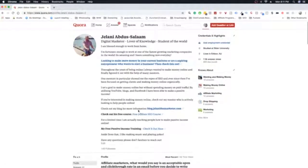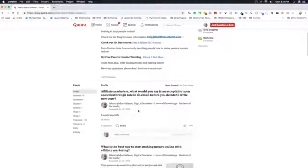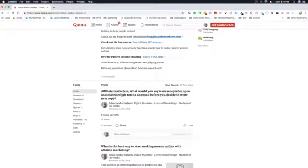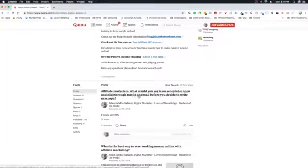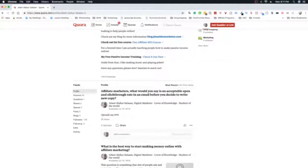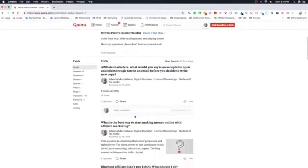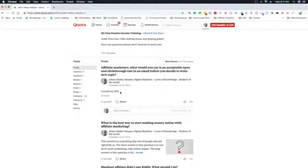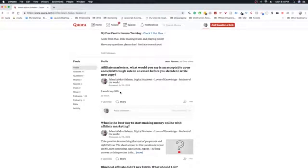So let's actually just take a look at how this works. So this is a question that someone asked. And it says, affiliate marketers, what would you say is acceptable open and click-through rate in an email before you decide to write a new copy? And I just said I would say 10%. And this is very short. Like, this has no affiliate link. This is not a really value-packed answer.